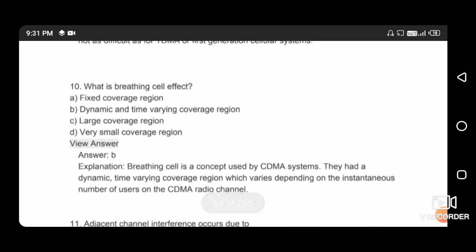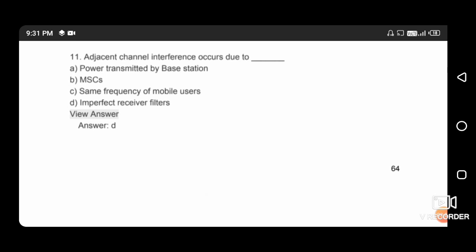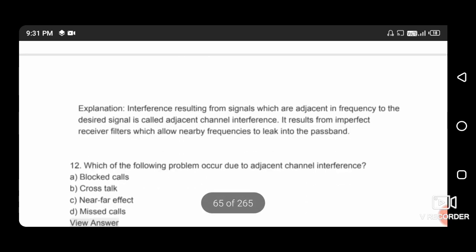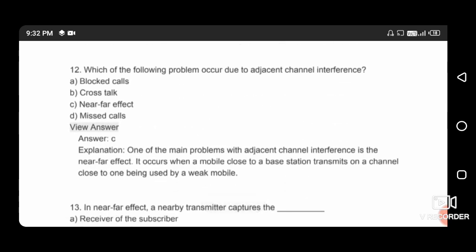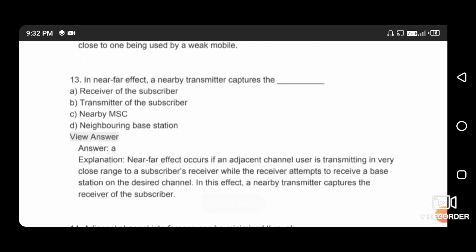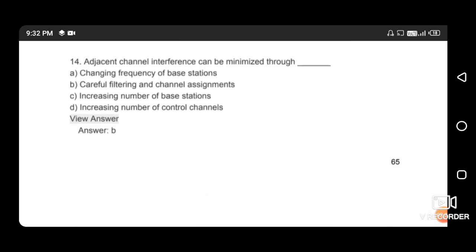What is the breathing cell effect? The breathing cell effect is a dynamic and time-varying coverage region, so the right answer is option B. Adjacent channel interference occurs due to imperfect receiver filters. The problem that occurs due to adjacent channel interference is the near-far effect, so option C is correct. A nearby transmitter captures the receiver of the subscriber. Adjacent channel interference can be minimized through careful filtering and channel assignments, so option B is correct.